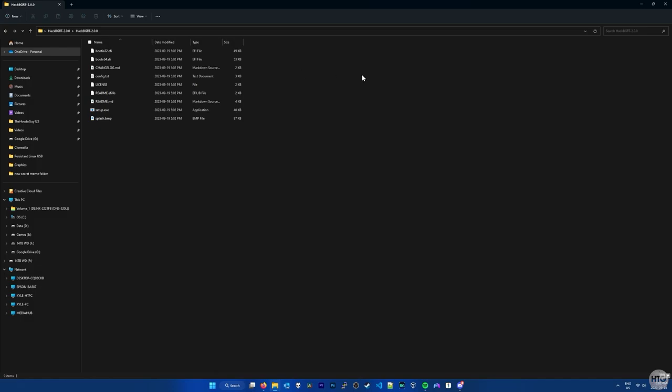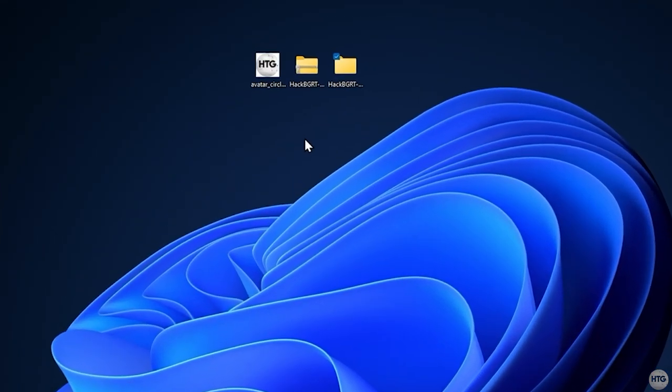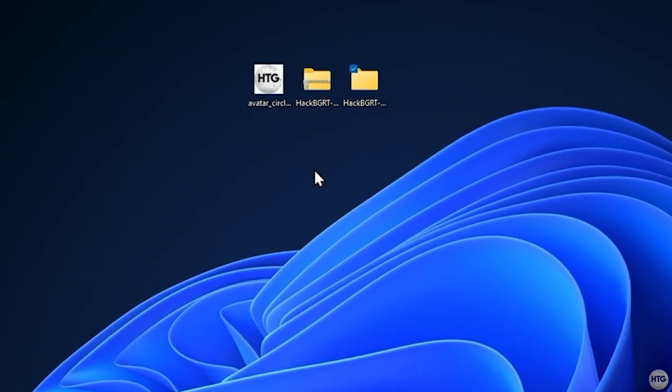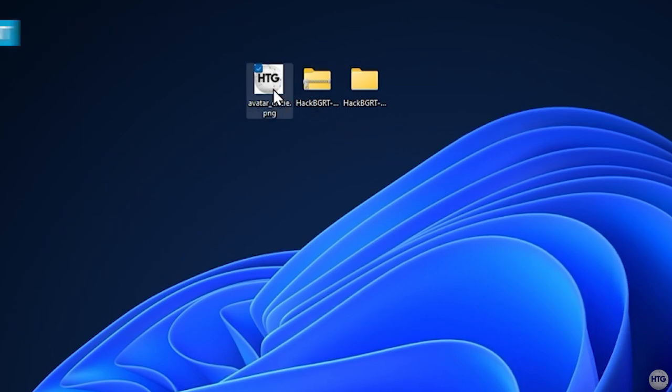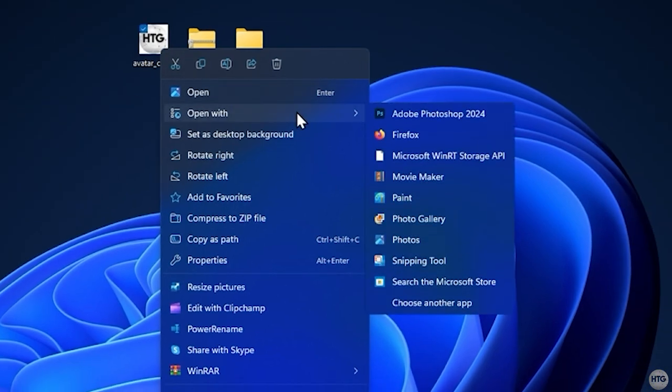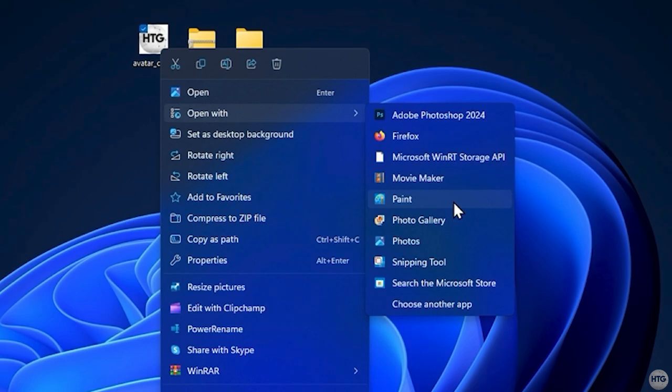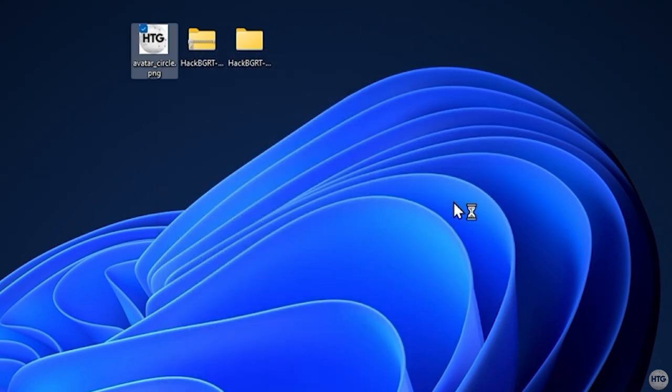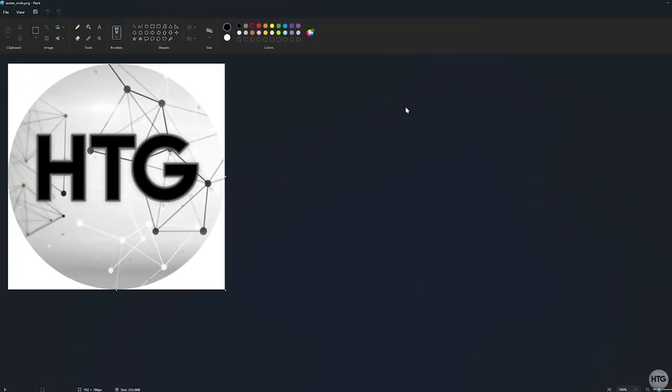Minimize the HackBGRT folder for now and find an image you'd like to use as your boot logo. I'm going to use my YouTube channel logo as an example. I'm going to right click on the file of my logo, then go down to Open With, and I'm going to choose Paint in order to edit my logo within Paint. You can choose any photo editor to edit your image, such as Photoshop or GIMP, but I'm going to choose Paint since it's simple to use and it's free.